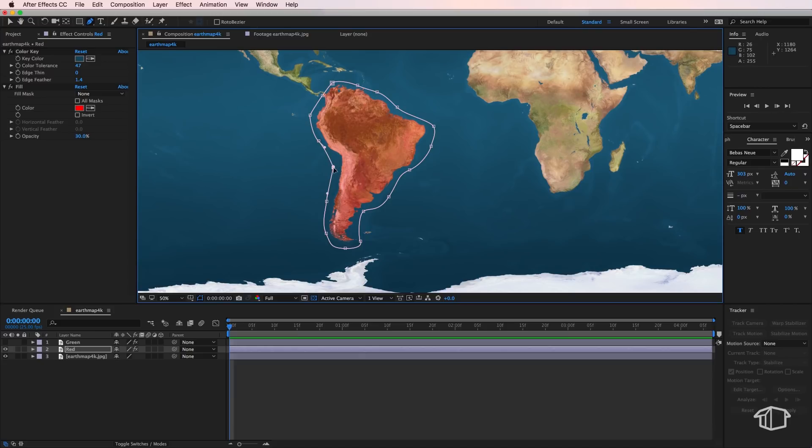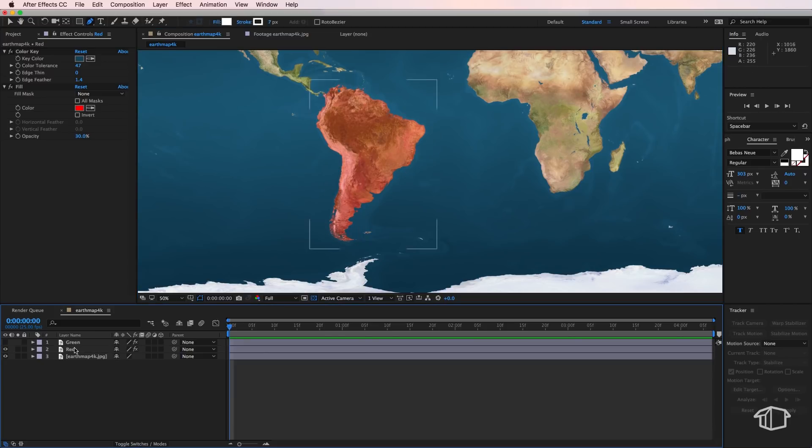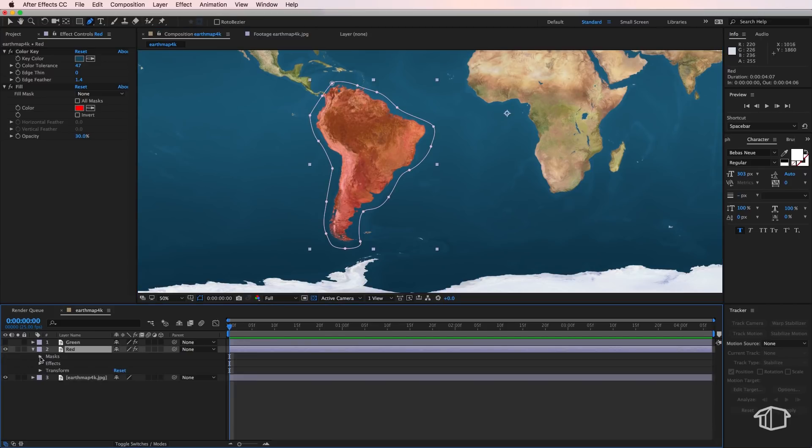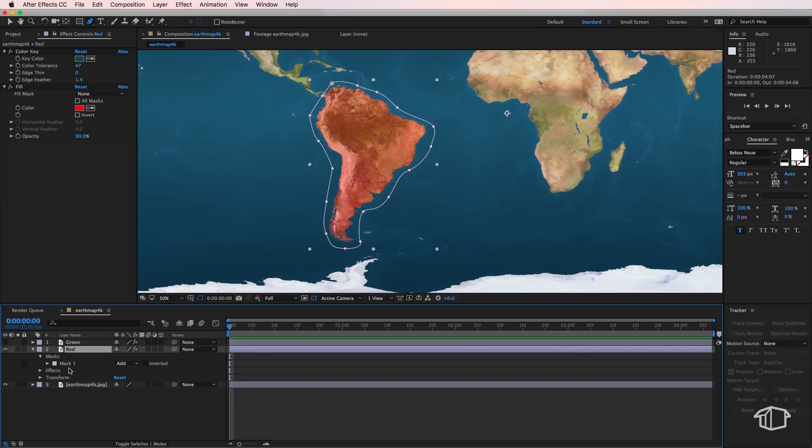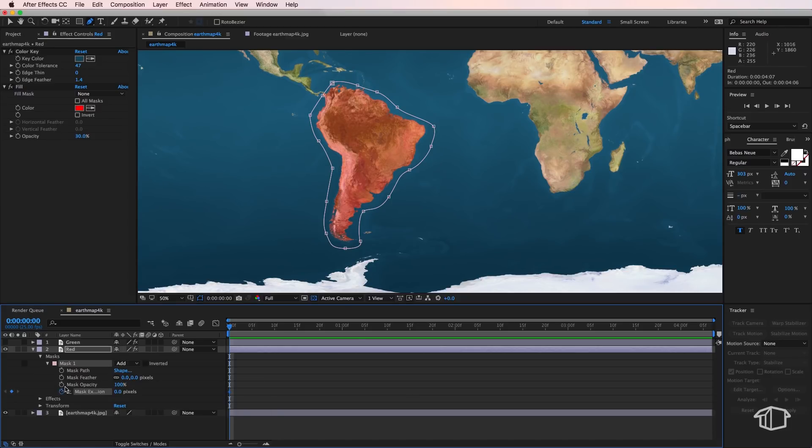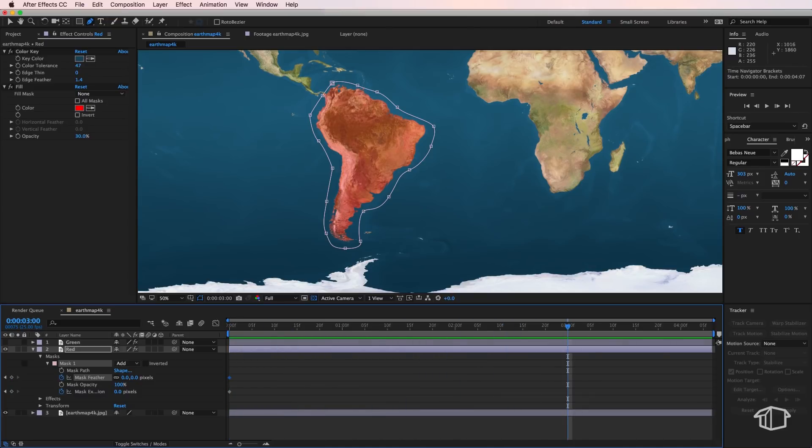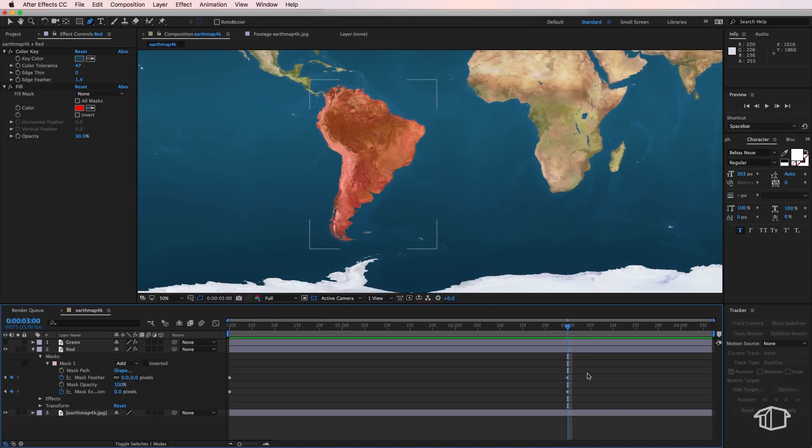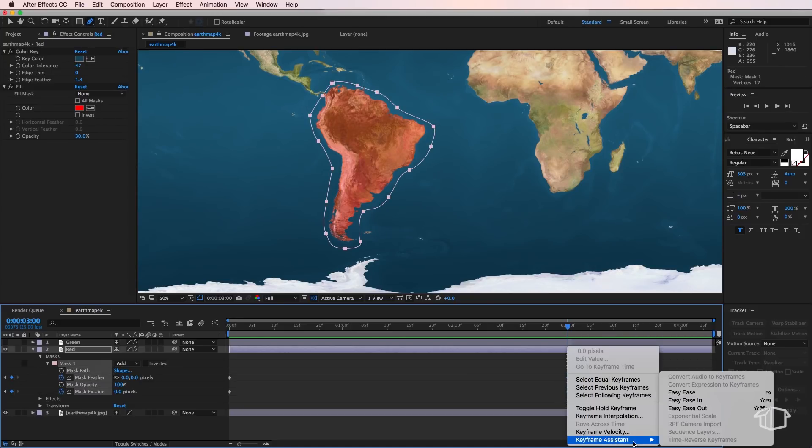Then what I'm going to do is I'm going to go down to the mask layer and I'm going to create a keyframe for the mask expansion and also for the mask feather. Then I'm going to go across to about three seconds here on my timeline. I'm going to create another two keyframes here and I'm also going to make these easy ease.